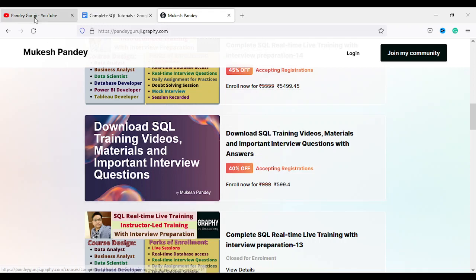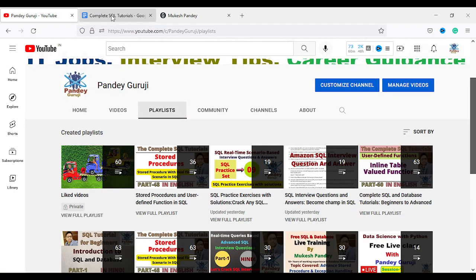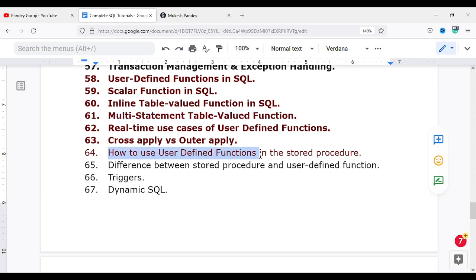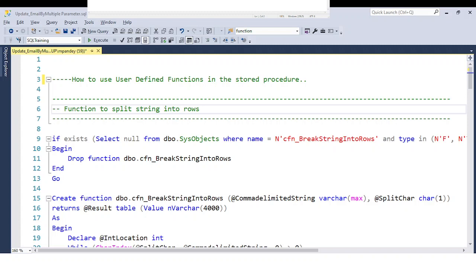If you have any questions you can contact using the number given in the video description. Now I'll start and discuss how we can use the user defined function in the stored procedure in detail. This is a very real-time scenario and it's very useful — you may encounter this type of question in any interview.